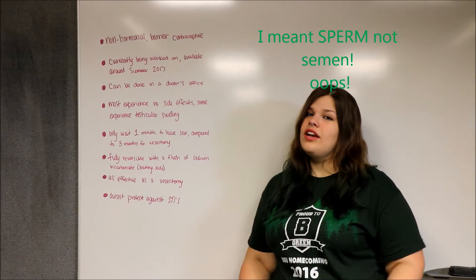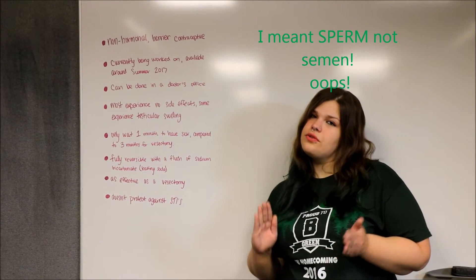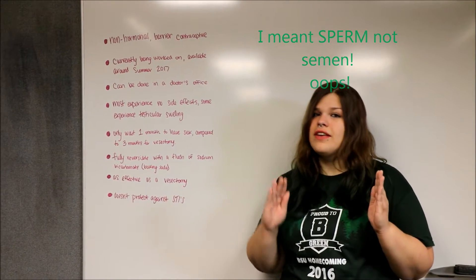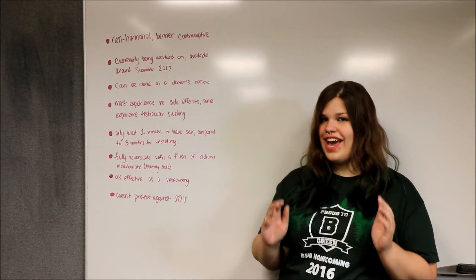Semen cannot pass through the wall. However, seminal fluid can.